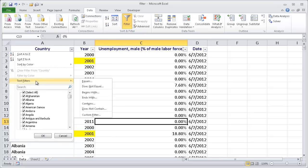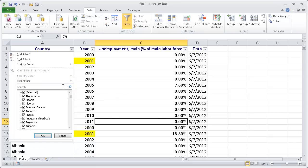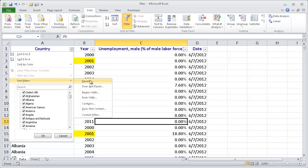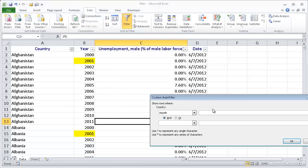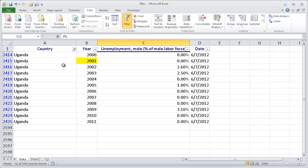For text filters, maybe we want to do something that equals a country. We want to filter by equals, let's say Uganda. I want to filter by Uganda, and then I've got all these results for Uganda.